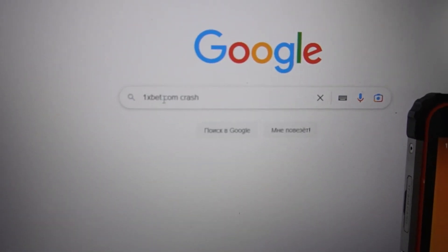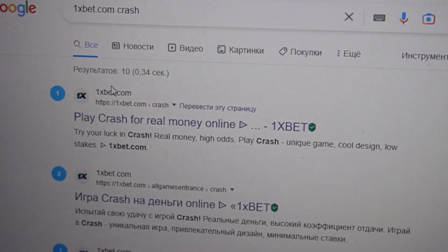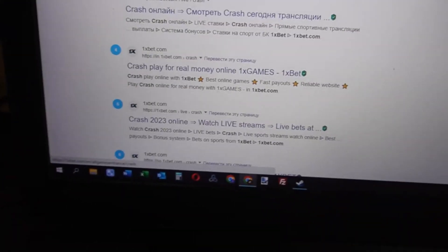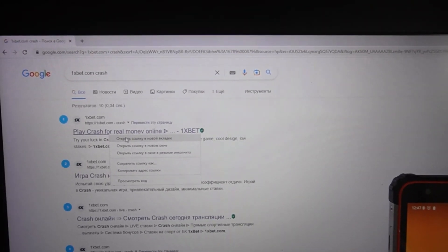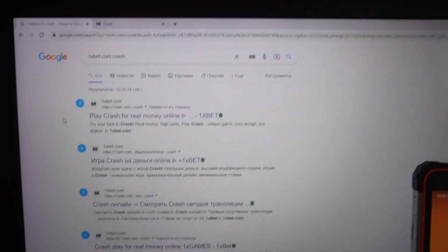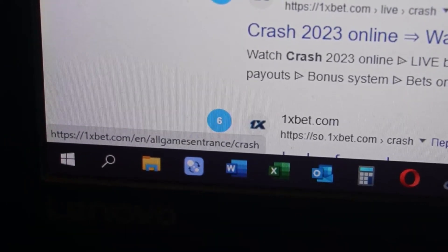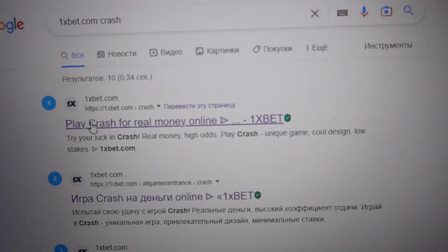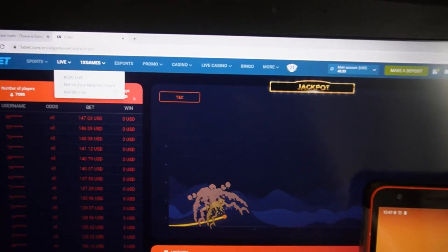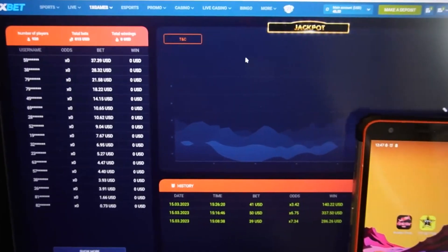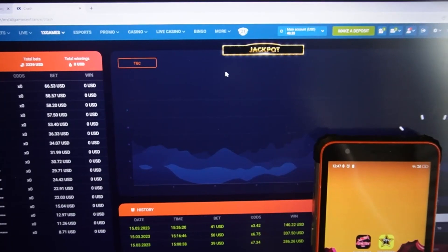Now I click on 1xbet.com crash, you can see, and I click to open in a new tab. You can see these two links. You can see on this: 1xbet crash game. You can see it's the real 1xbet.com page.